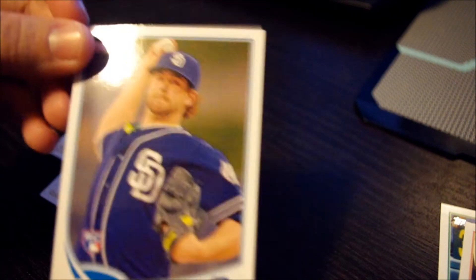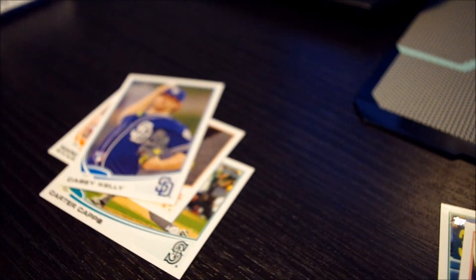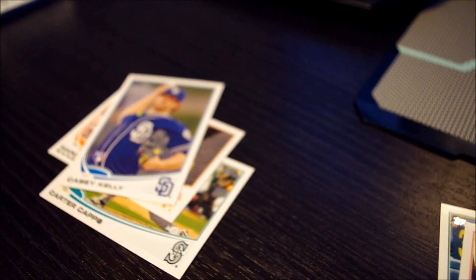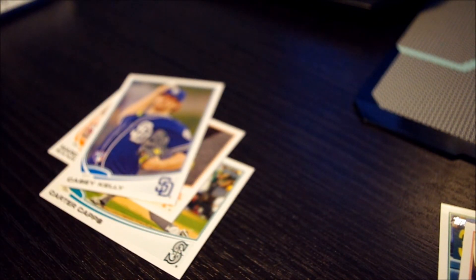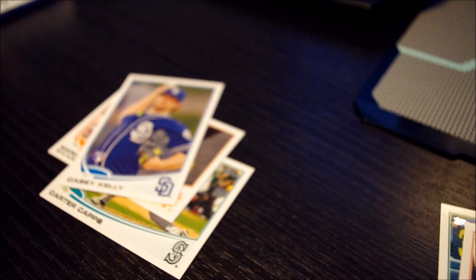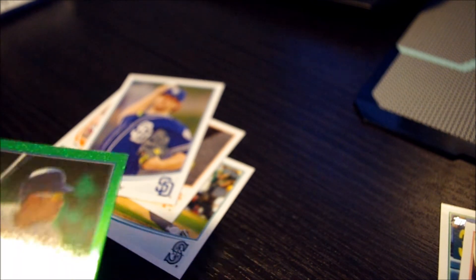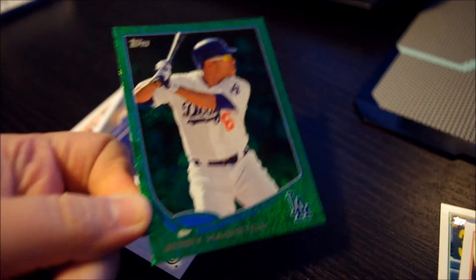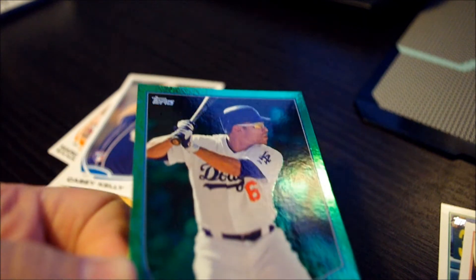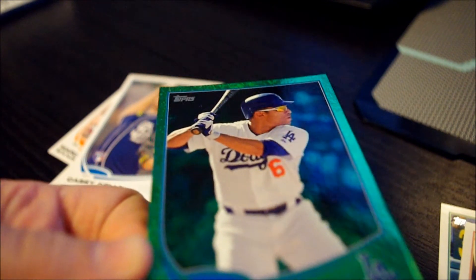Casey Kelly rookie. And here we have Jerry Harrison with one of the green foil cards.